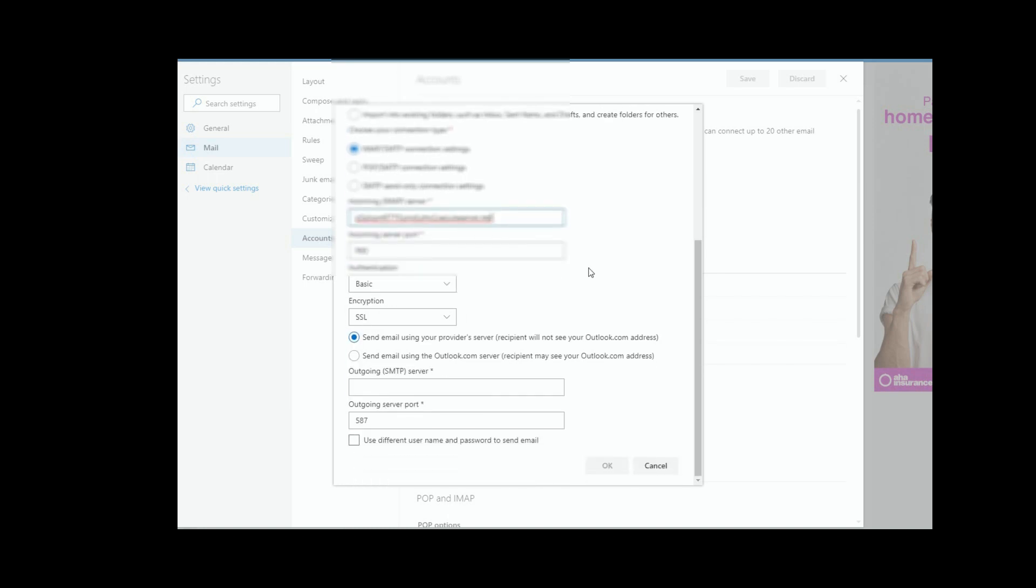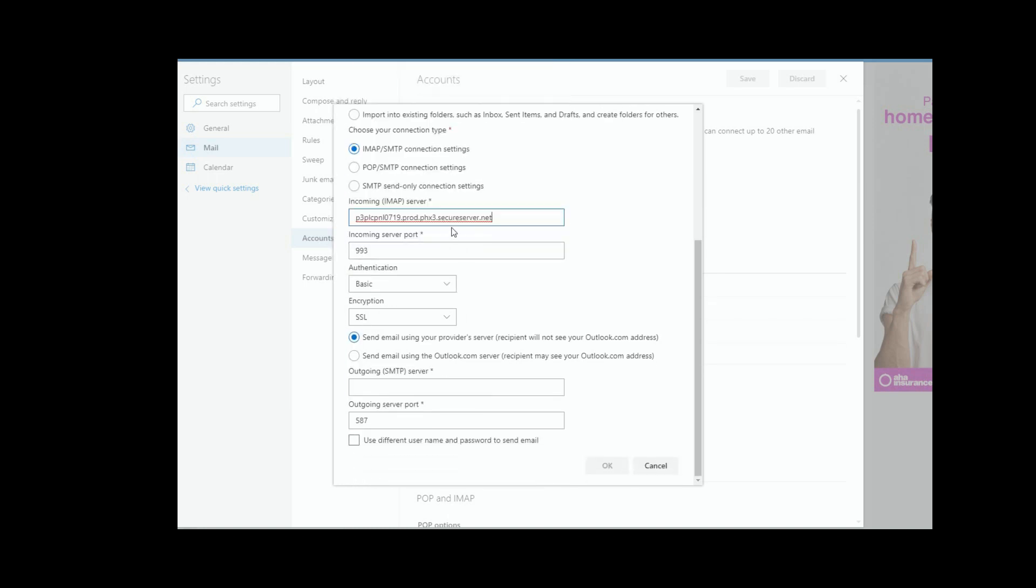So the important thing here at this point is if you selected IMAP for GoDaddy anyway, it's 993, and if it's POP, it's 995. So in our case we're doing IMAP, I'm going to do 993.